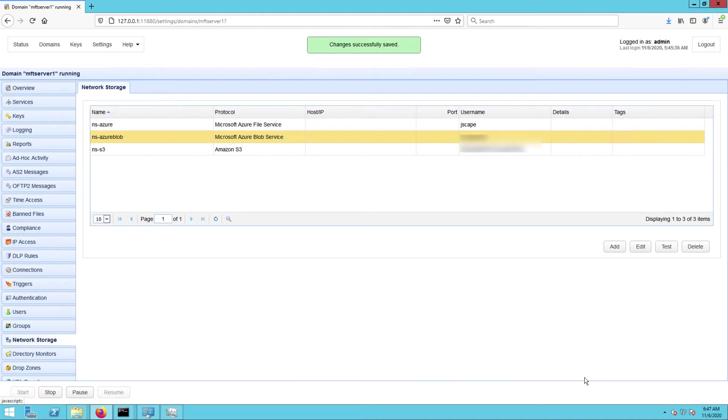Once you get back to the main screen, you should see your newly created Azure Blob storage network storage object among your list of network storage objects.